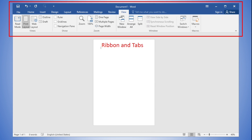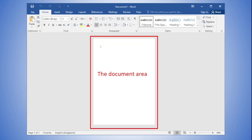Right below the ribbon is the document area. This is the default interface for the document area; you may add features such as rulers or margins. If the document area does not fit into the current window size, you may see a scroll bar on the right side of the screen. Currently, the document area fits the window size, so there is no scroll bar. The blinking cursor, or insertion point, is where new text will appear when entered.